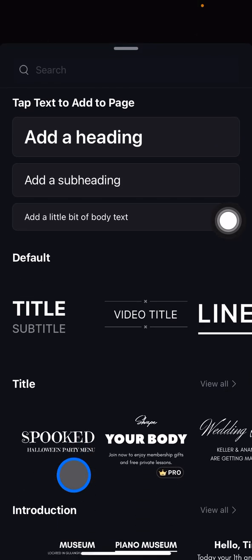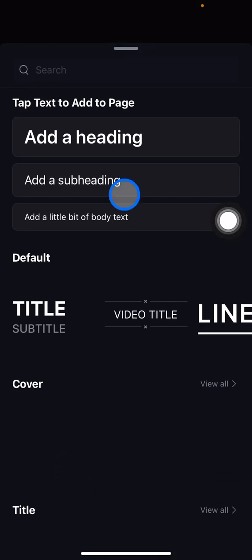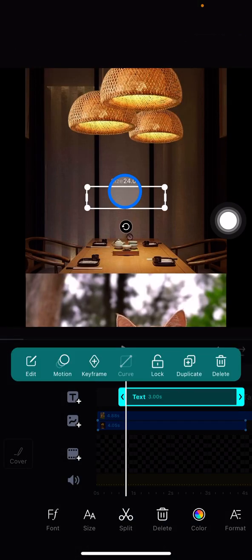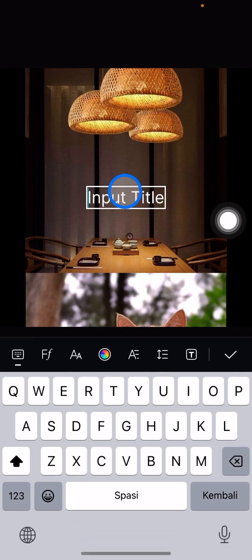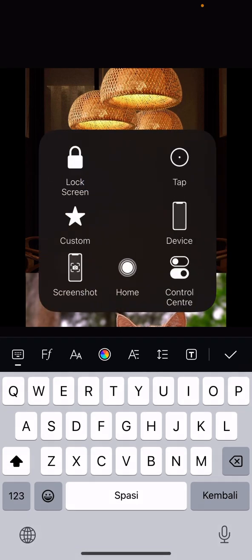And then you just need to click add subheading, and then you just need to type the text that you want.